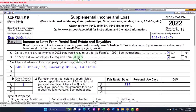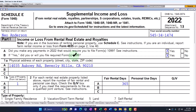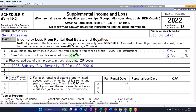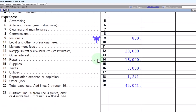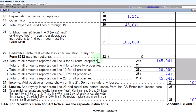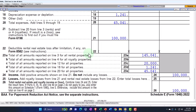Back to the Schedule E. There are a couple of things we need to keep in mind. One is whether we actively participate or whether we're a real estate professional. Those become important in the event that we have losses, because if we have losses, we might be limited to the amount of losses discussed in prior presentations. If we actively participate, as a general rule, we would get $25,000 of losses, as long as we're under the income limitation thresholds.